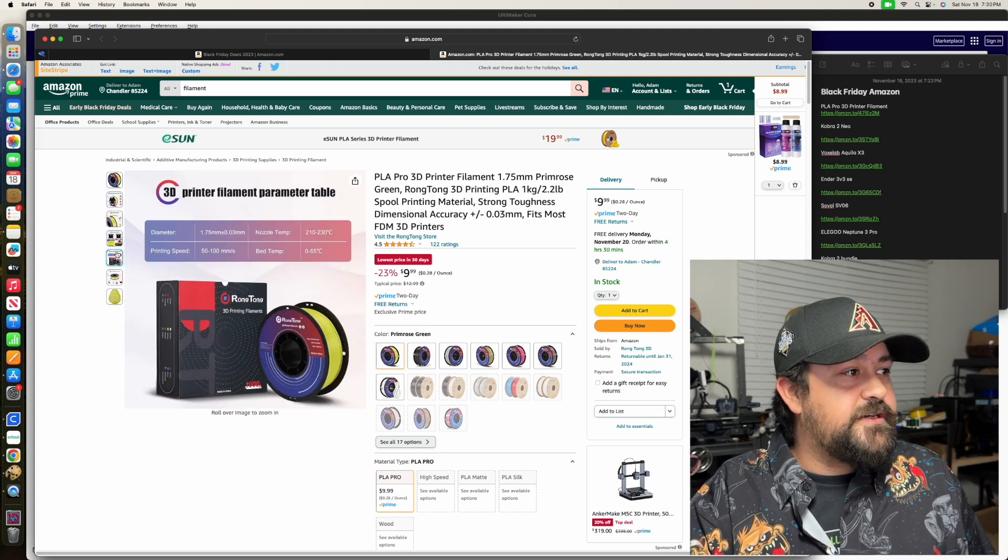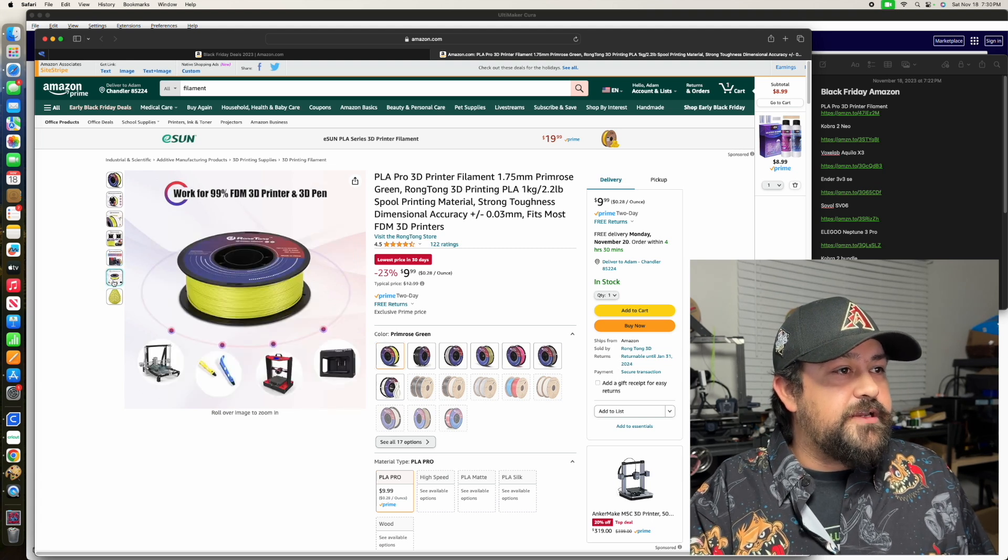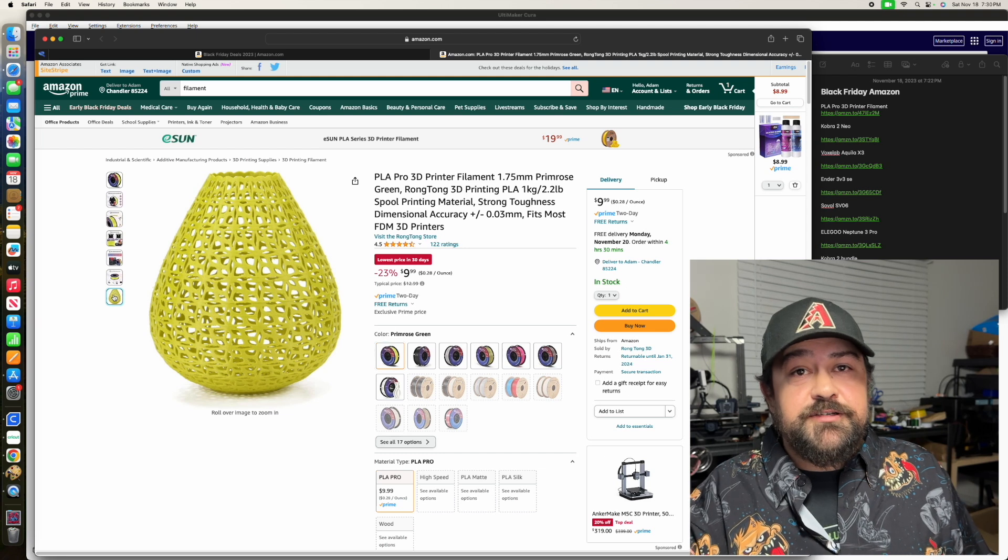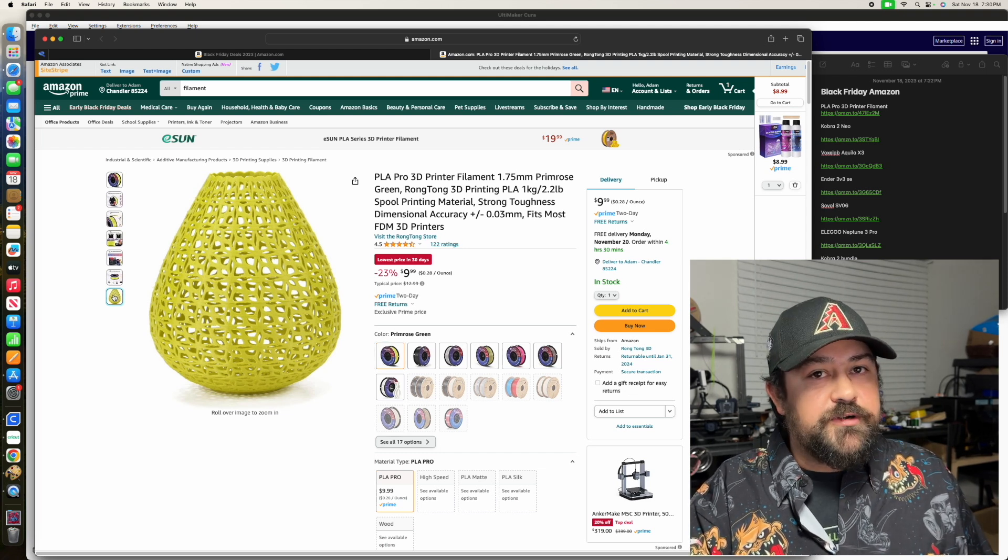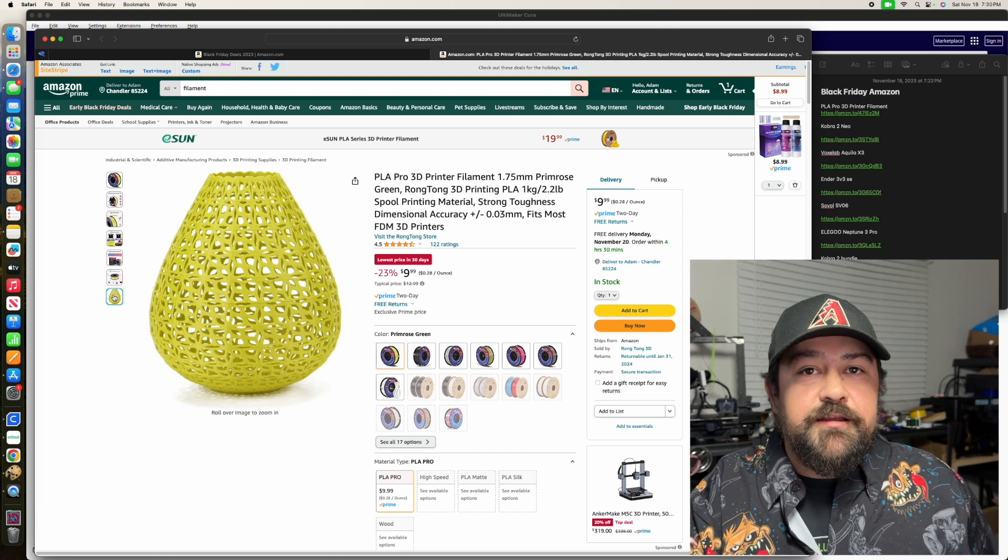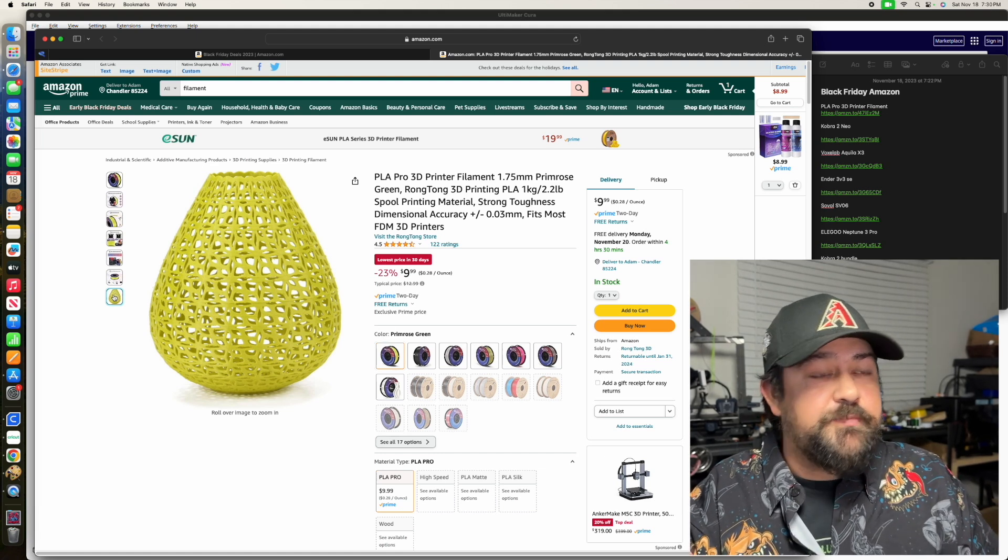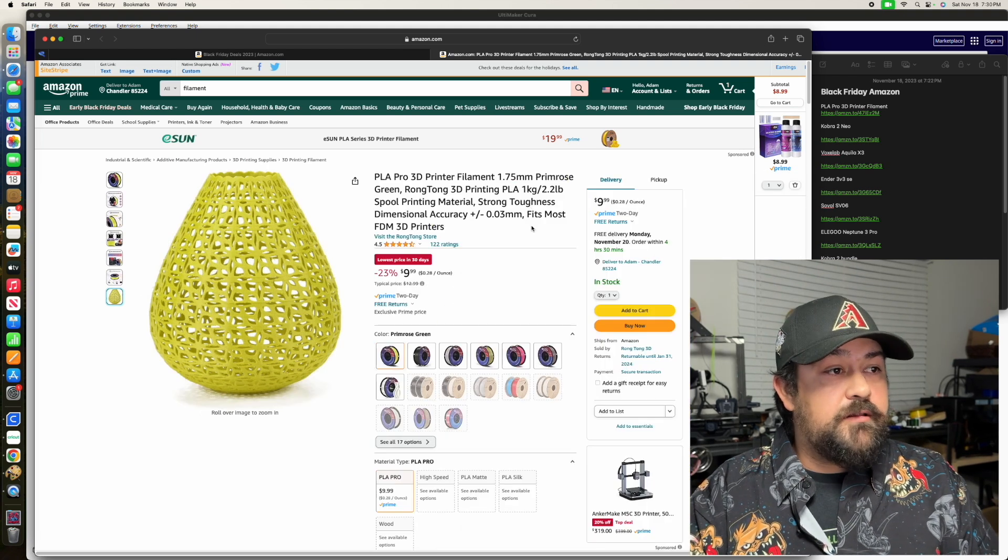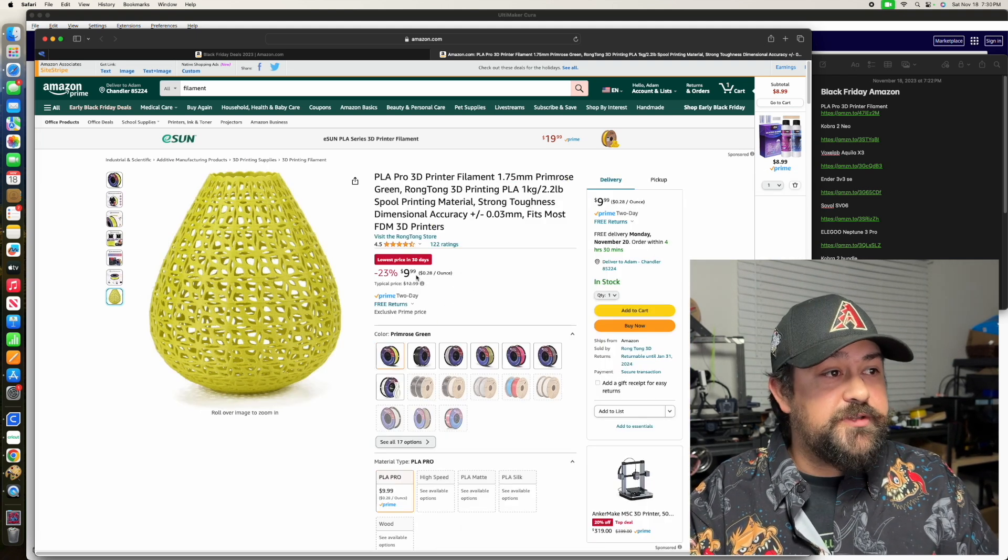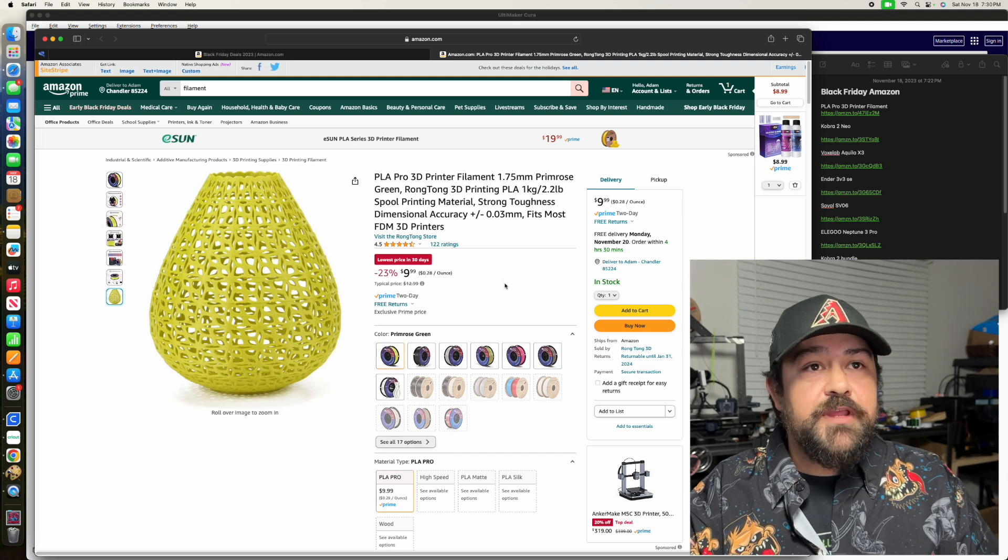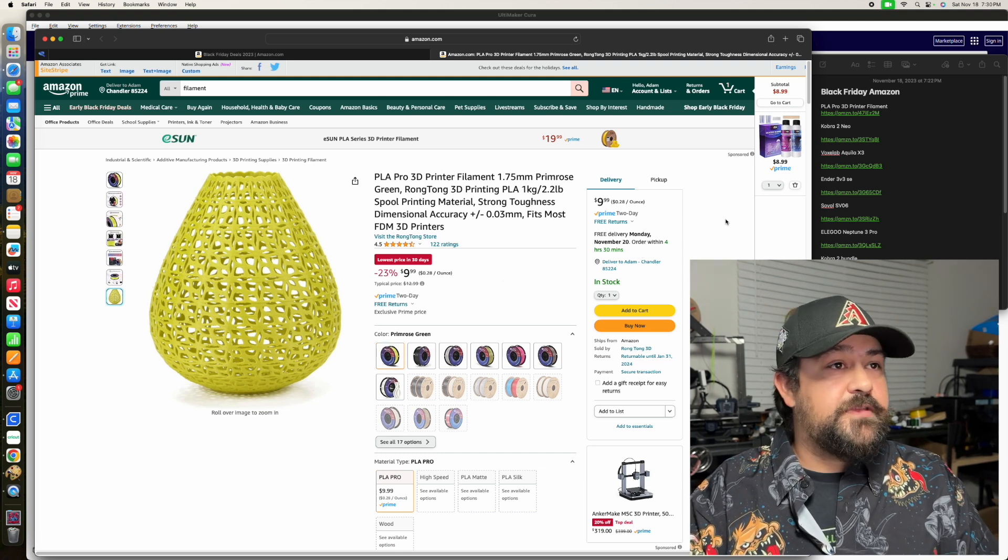Some of the things on here just look a little bit off, but I'd still be interested in trying it out. It's showing primrose green as the color, but that aggressively and suspiciously looks yellow to me. But if anybody's interested, it's only $9.99 for a kilogram, so not bad to check that out.